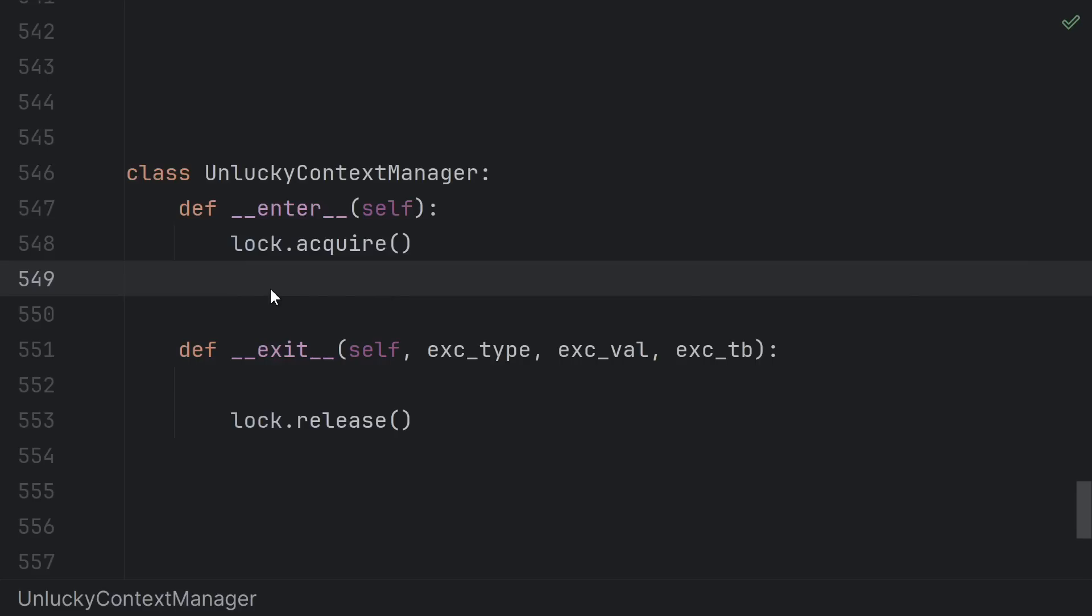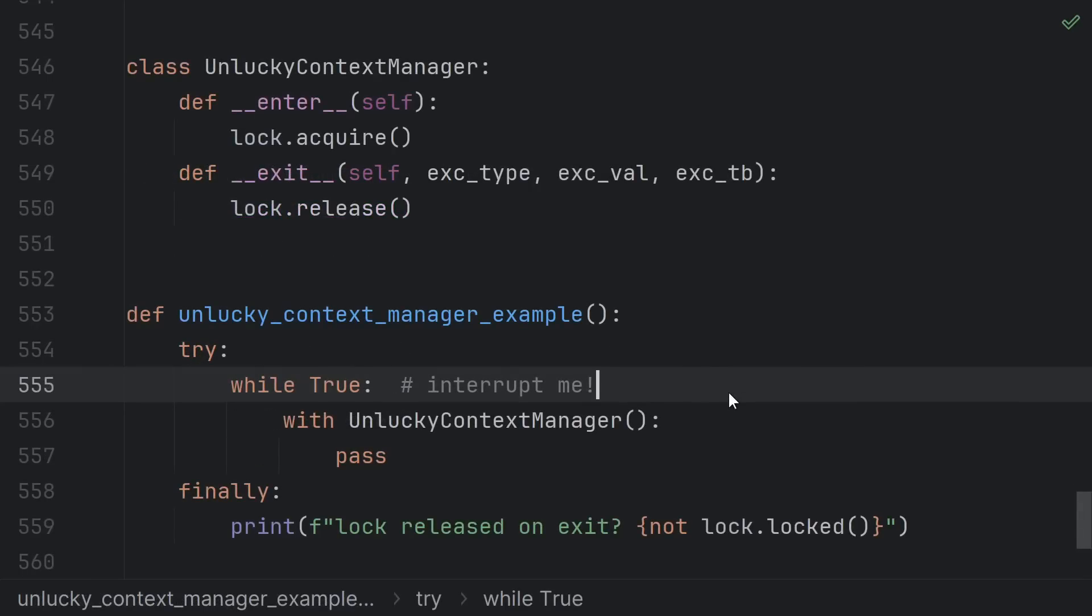Or right here in the exit after exit starts but before the lock is released. This is a pretty unlikely thing to happen in a real program but you can force it just by doing it in a loop.